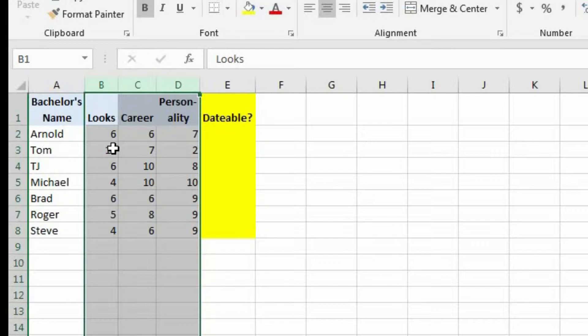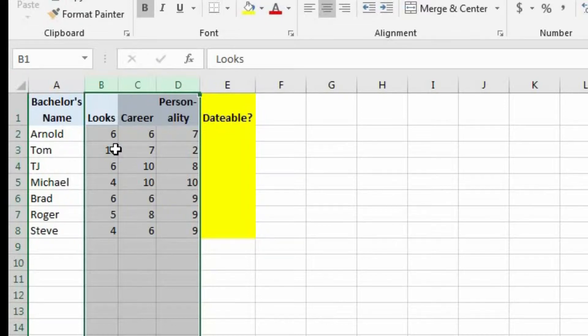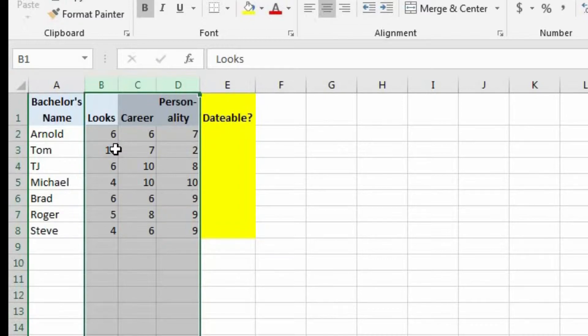And Elizabeth is looking at this worksheet, and she's trying to figure out which of these guys is dateable and which aren't dateable. But she has a pretty simple set of standards. She wants to make sure that their looks, career, and personality are all sixes and above. If one of these categories is a five or below, then in her eyes, these bachelors are not dateable.